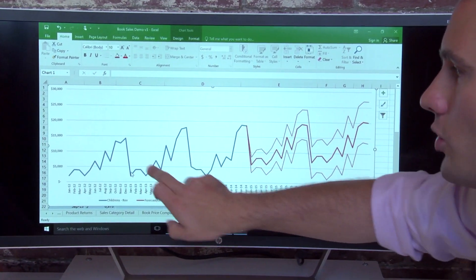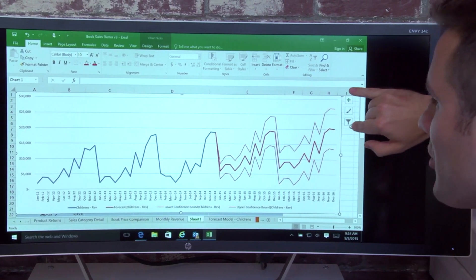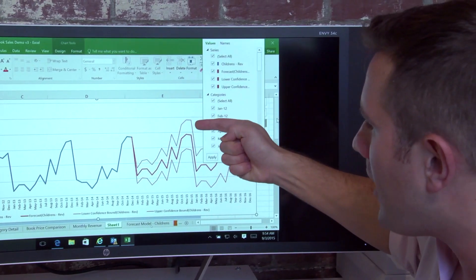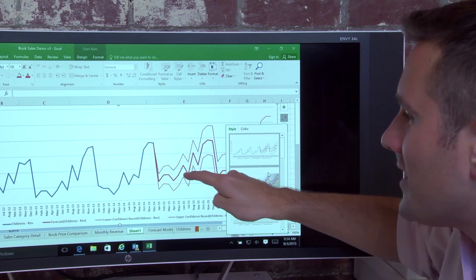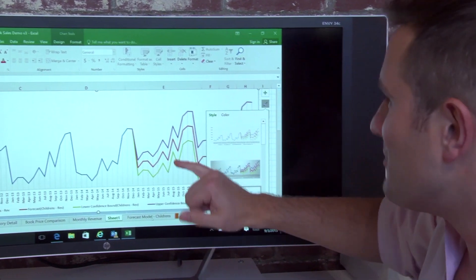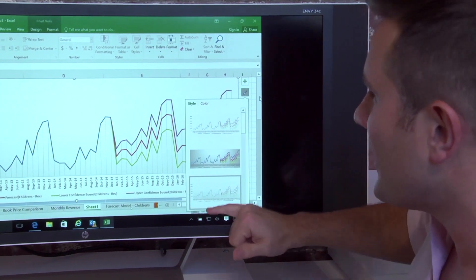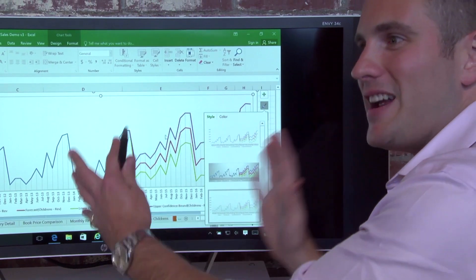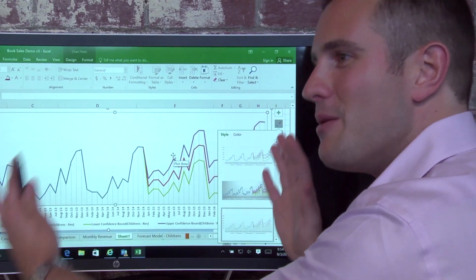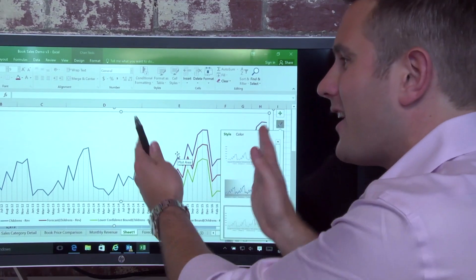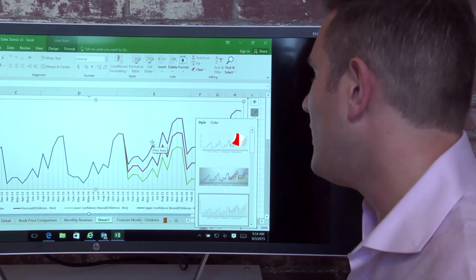And it's gone and created this forecast for me. So this is the historical data. This is based on that historical data. The upper bound, the lower bound, and what it actually anticipates to be the forecast. So you see, this is baked into Excel 2016. The ability to take historical data and create a forecast model.